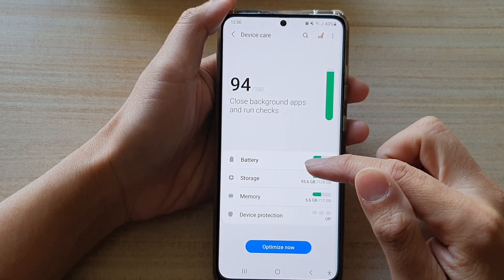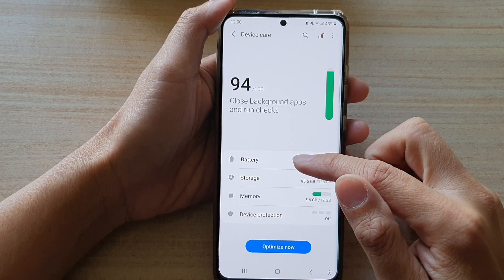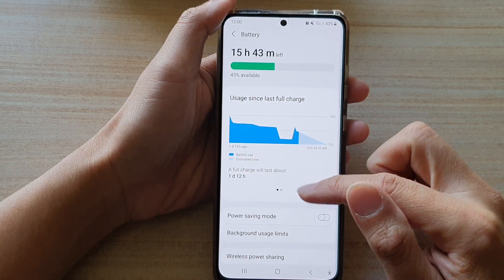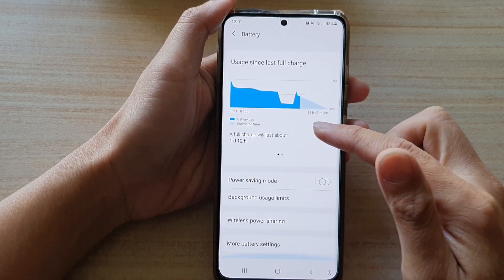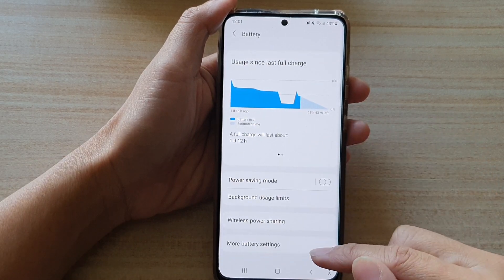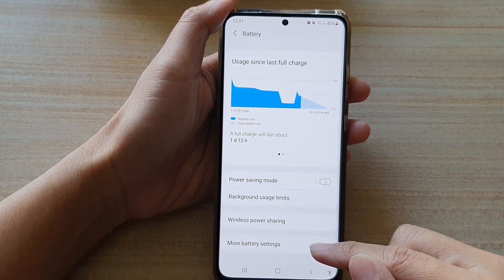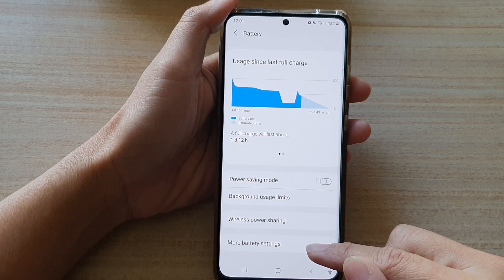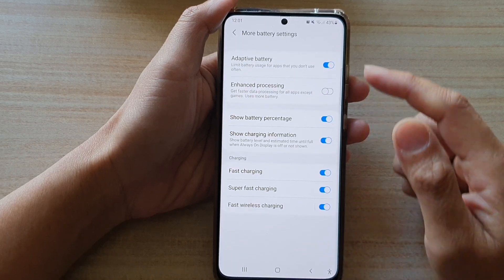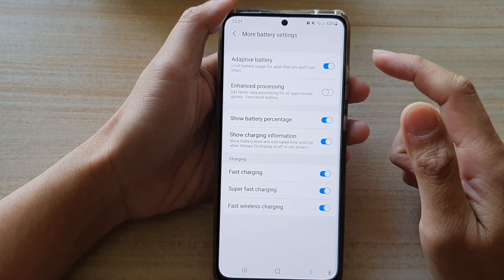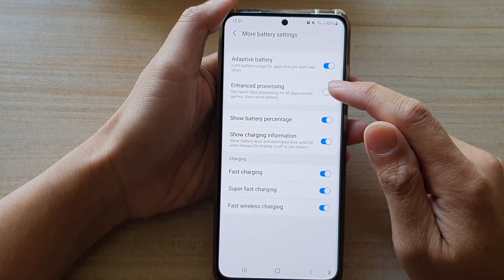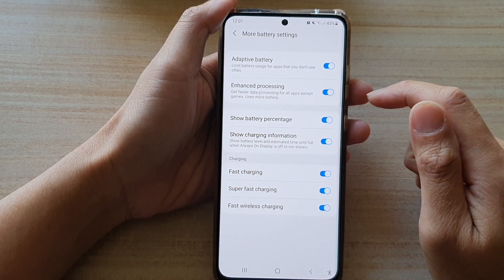you want to go down and tap on Battery and Device Care. Next, tap on Battery. Then go down to the bottom and tap on More Battery Settings. In here, you want to tap on Enhanced Processing.